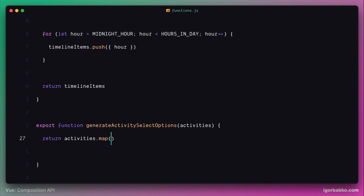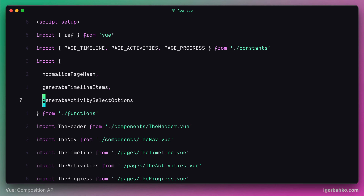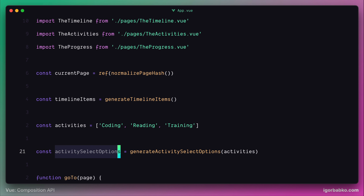We'll map every item from this array into a proper option object recognized by our base select component. Every item from the activities array will be a string — we'll call it label — representing the activity name. The map method will also pass the index of the current array item into the closure. For the time being we're going to use this index as an identifier for a particular activity. Within the closure we return a transformed value: an object with properties label and value. At the end we get an array of objects with keys label and value corresponding to every activity name, and the app component receives this as the activitySelectOptions constant.